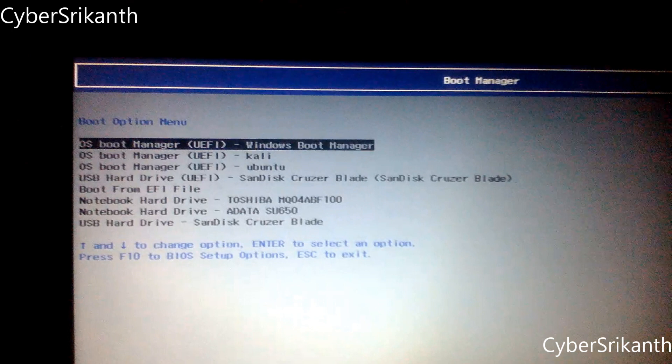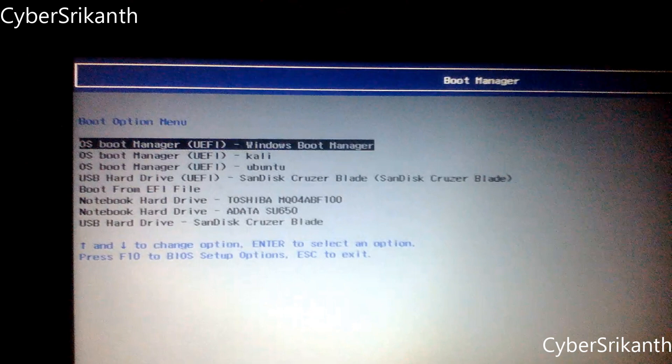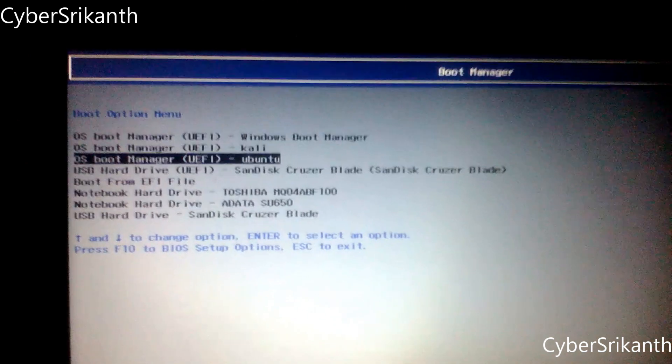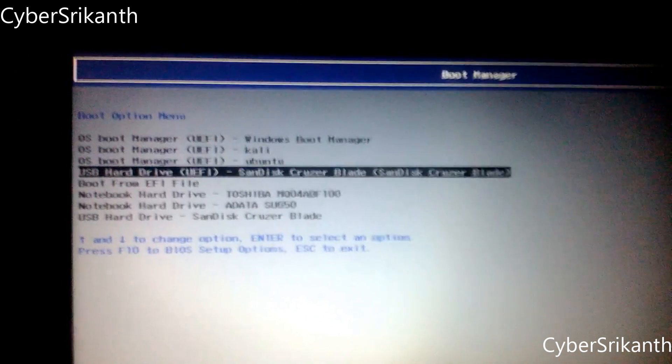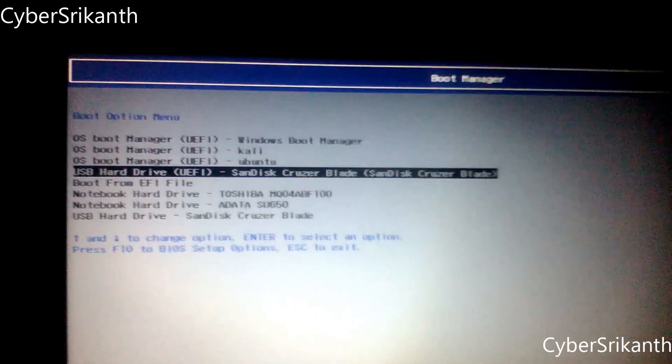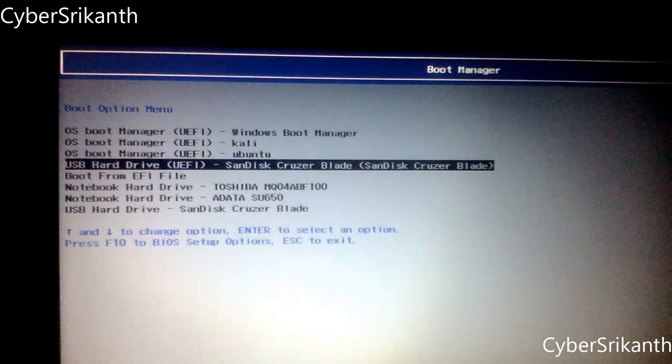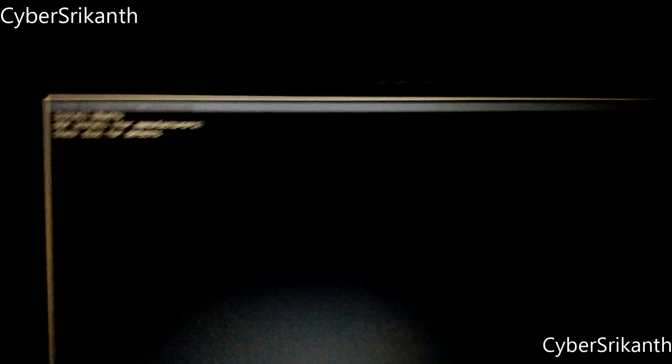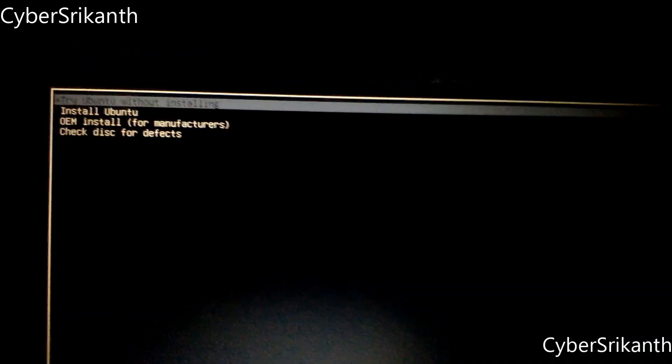You can see the list of operating system you have installed and storage device attached to your PC. Since I've already using three operating systems I've listed three OS here. And here you can see USB hard drive UEFI, it is our bootable Ubuntu Linux. Open it.